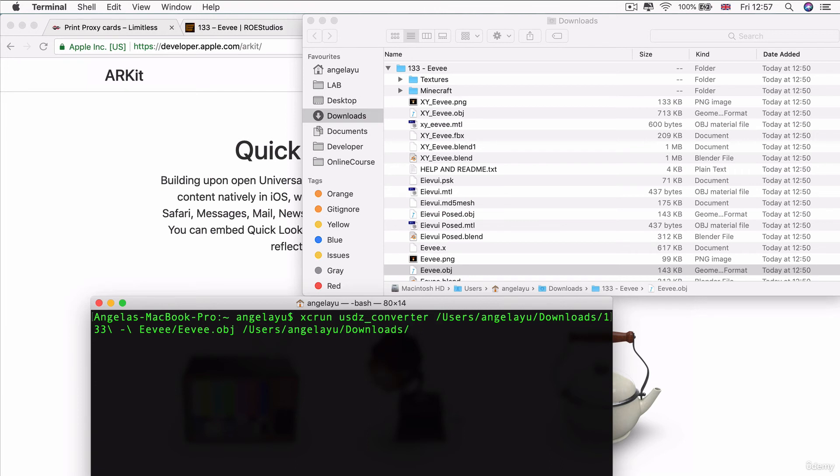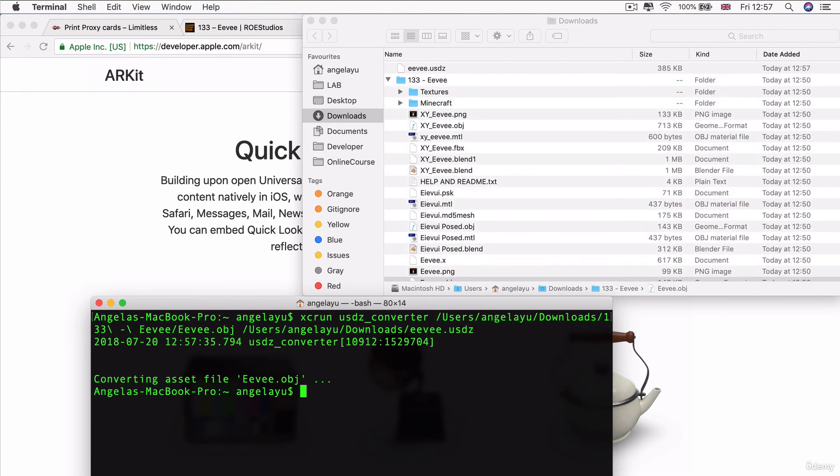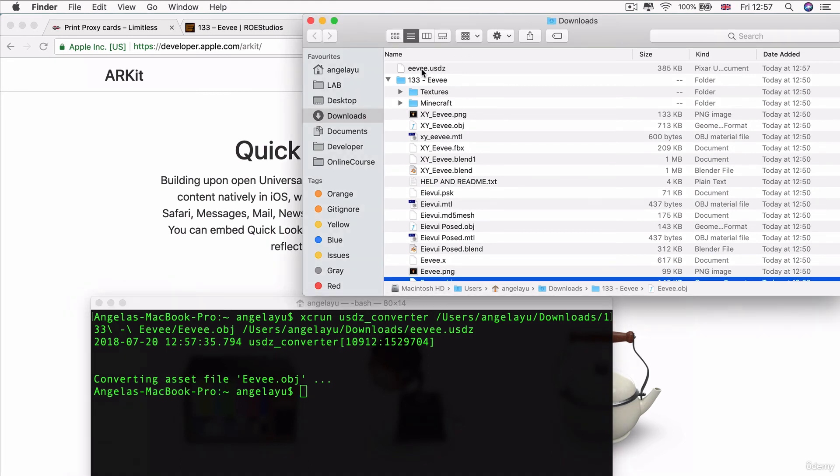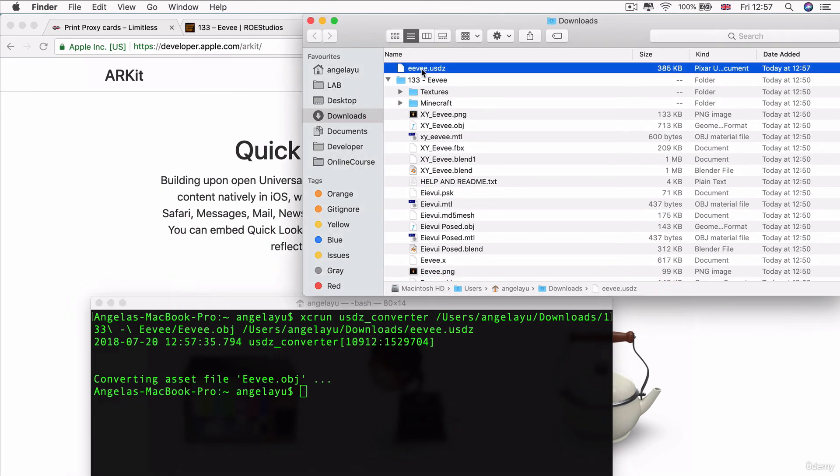Inside the downloads folder is where I want to save this converted file, and I'm going to simply call it ev.usdz. Now if I hit enter, it'll go through the converting process. And there is my brand new ev.usdz file.